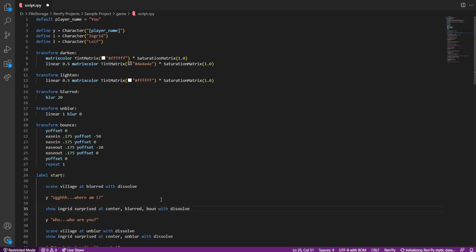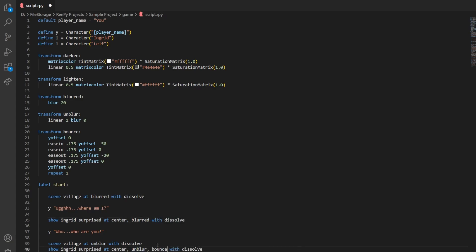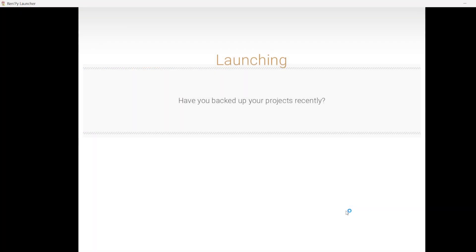And at the end of the transform, don't forget to add repeat then one. One specifies the number of repeats. If you put two, then it will repeat two times, but here we're putting one as we don't want any more repeats. So let's test it now.